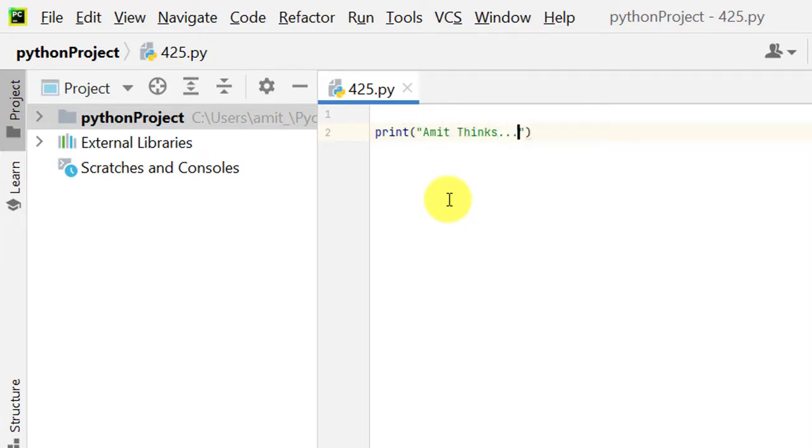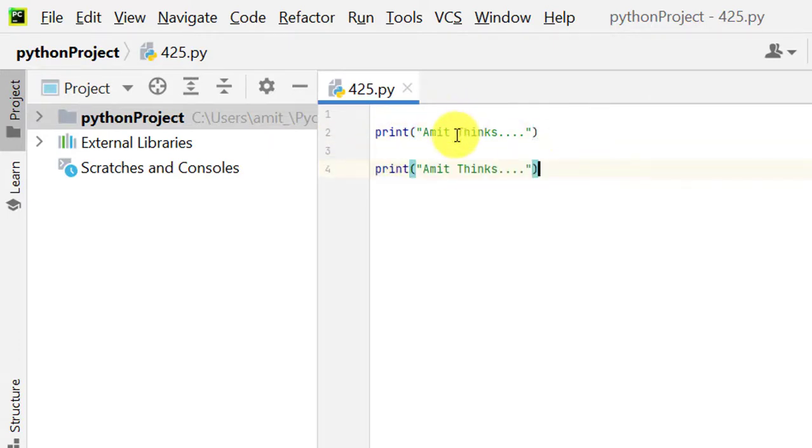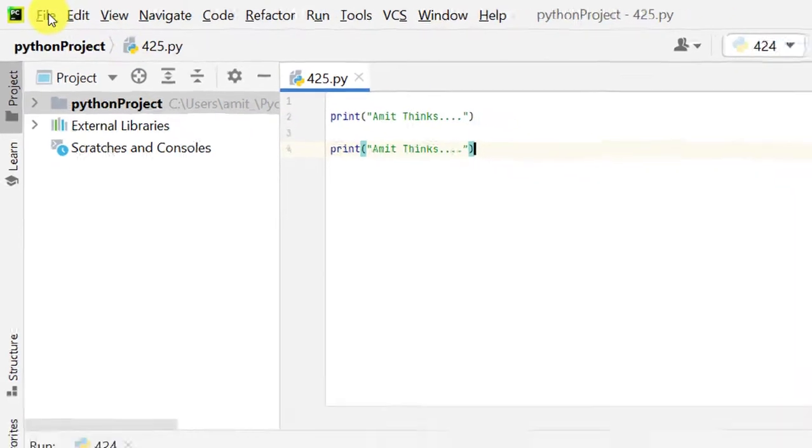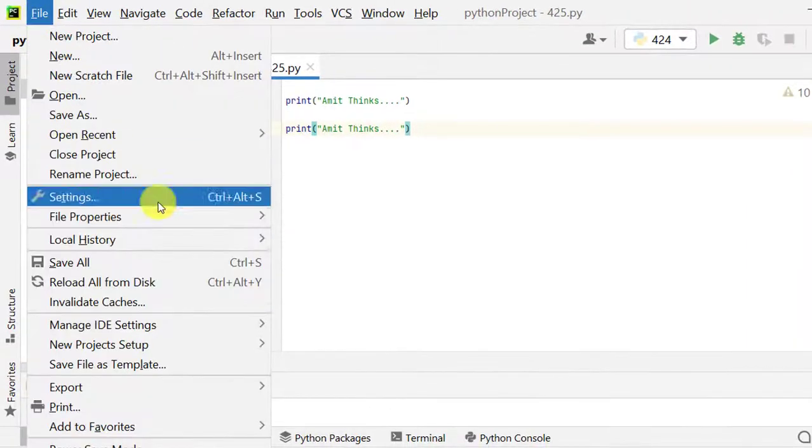OK, now you can see the font size is really small. Now to change this font size, go to File again.